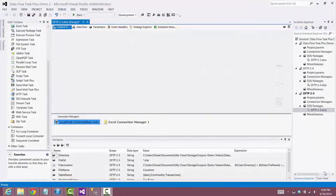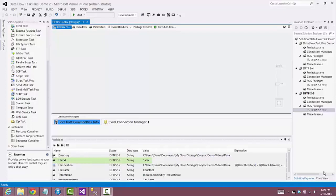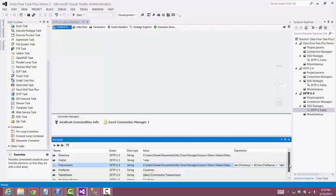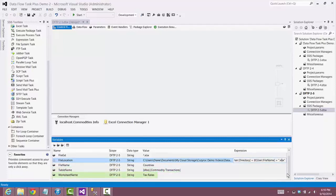Now we'll start the configuration of the package. I've already set up the variables: the first is 'directory', which is the full file path pointing at the folder where all the Excel files are. Then we have 'file exed', indicating all Excel files in the folder should be processed. We have 'file location', which combines the directory and file name variables. Then 'file name', updated each time through the foreach loop. 'Table name' is commodity transactions, and finally 'worksheet name', which will be updated for each Excel file.